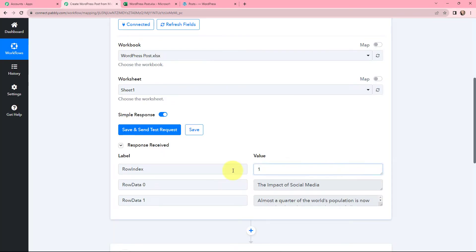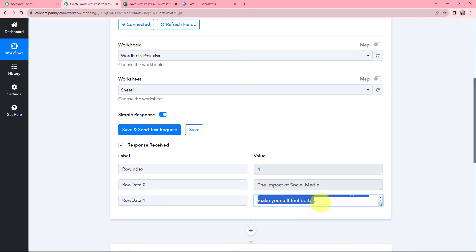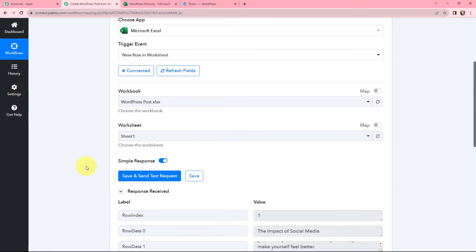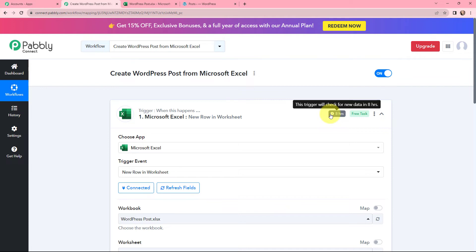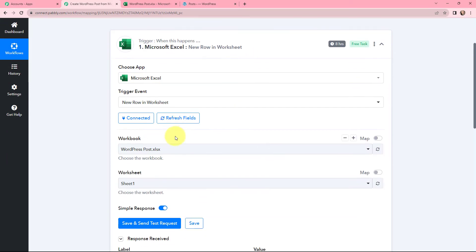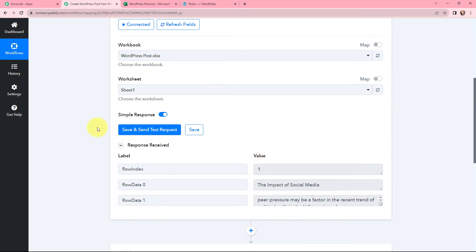I have received a response. The row index is 1, here is the title added in the row, and here is the content for the blog. I have got the details successfully in Pabbly Connect, which means the first step of this automation is set up. Whenever new details are added in a new row, they will be captured in Pabbly Connect. Note that this trigger checks for new data every 8 hours, as Microsoft Excel is a polling-based application.